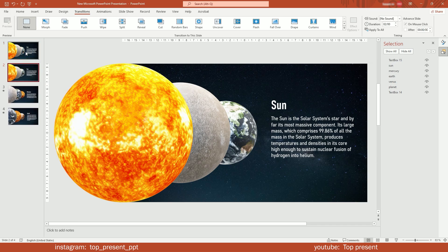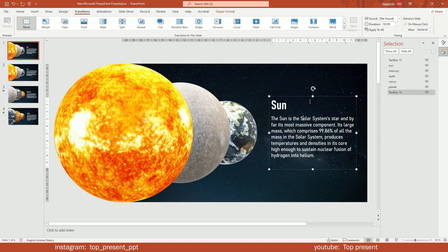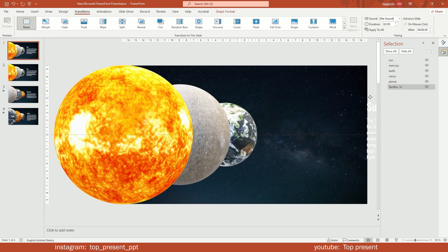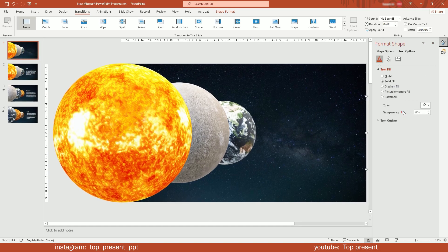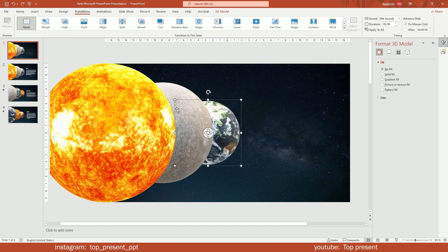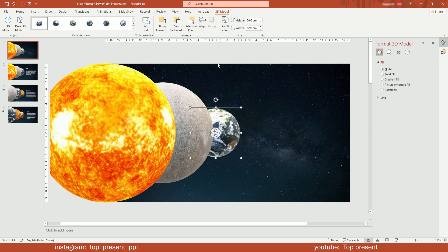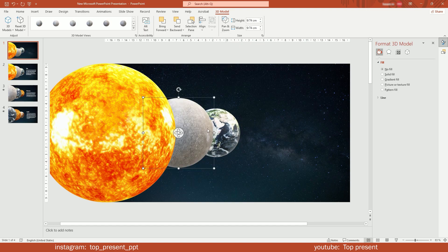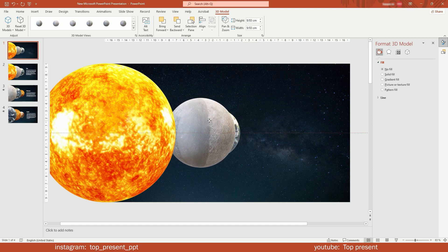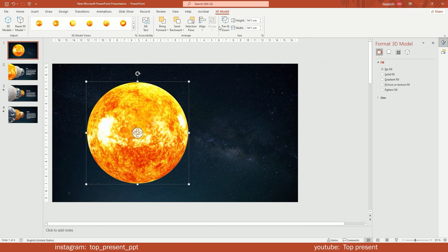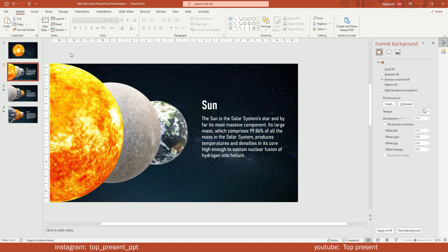Duplicate the first slide, and in the first one, delete the invisible text. Then move the original text out and also make it transparent. For the objects, make them smaller and overlay them on top. Also add morph to the next page.